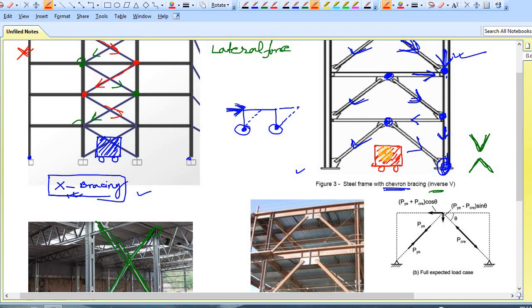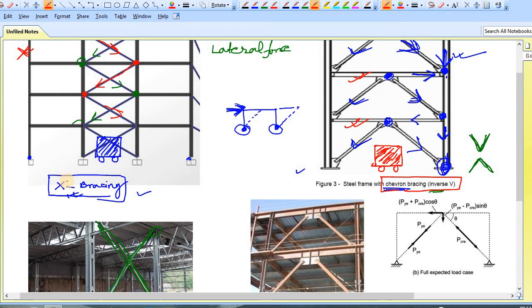There may be many reasons from a structural point of view. The main disadvantage of chevron bracing is that you need to spend more on the beams where the bracings are connected, compared to X-bracing. In X-bracing, there is no connection with the beam — the beams are completely free. But in chevron bracing, the beams are affected.